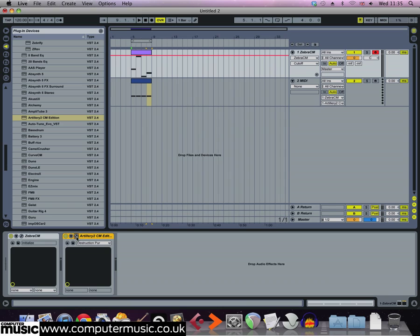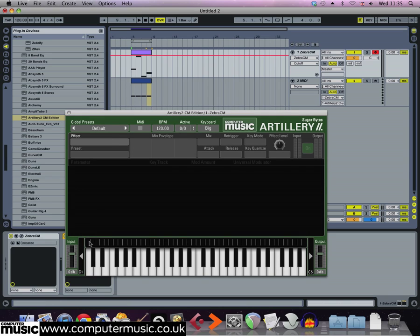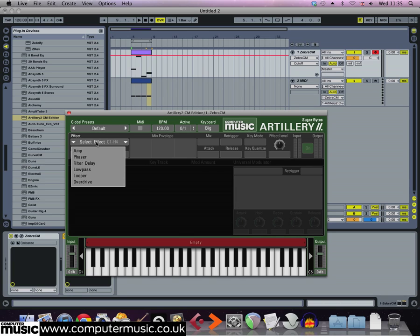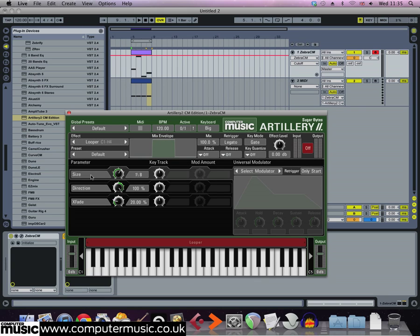On the effects interface, drag along the strip above the virtual keyboard. Now this sets up a key zone that we can assign an effect to. So click the effect slot where it says select effect and pick Looper from the list of effects. Now this effect is a kind of beat repeat style effect that records the signal and plays it back as long as the MIDI note that's triggering Artillery 2CM is held.